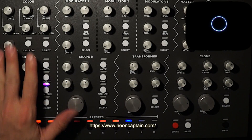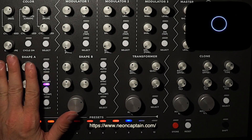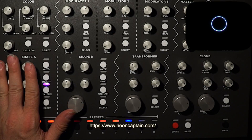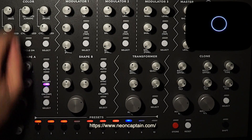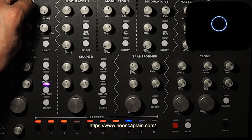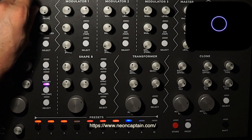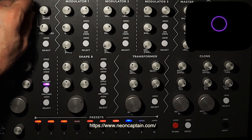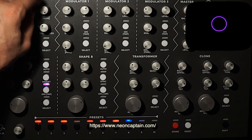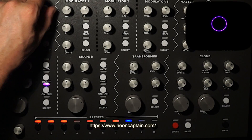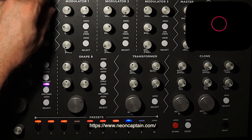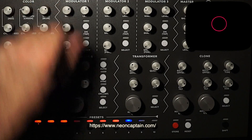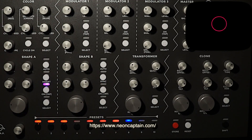So I've got a circle coming out of Shape Generator A, and right now it's a white circle. So let's turn the green down, and then let's turn the blue down so we get a nice red — very classic laser circle.